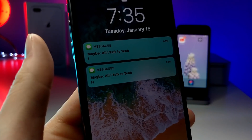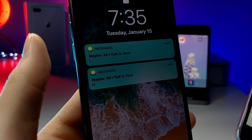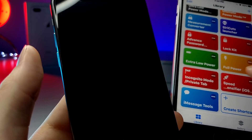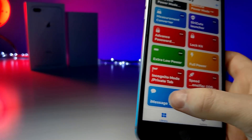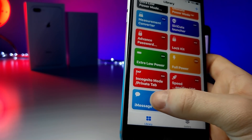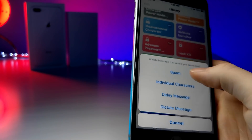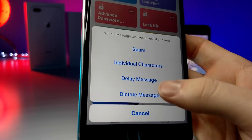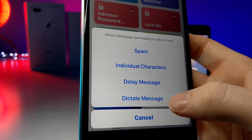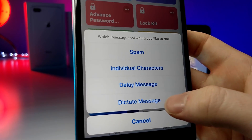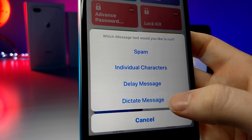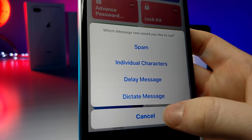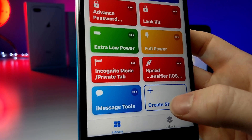It's actually really cool — it can come in handy if you want to spam someone, like a friend. There are even so many other cool features: you can delay a text message, you can dictate a text message. Overall, it's a feature-filled shortcut that I really recommend you guys should have.